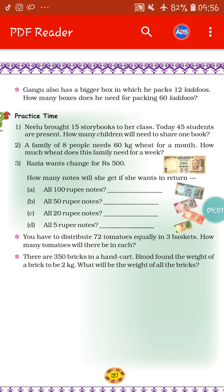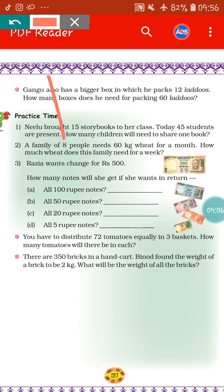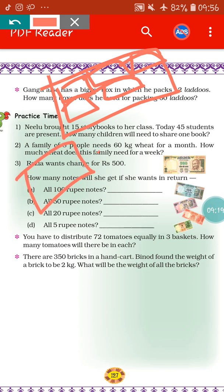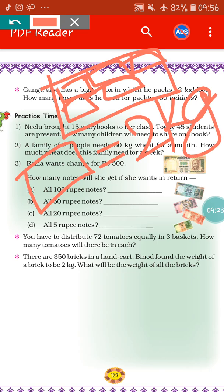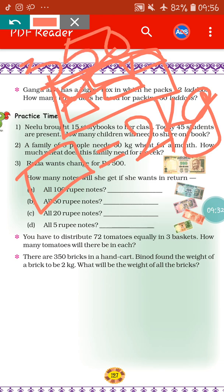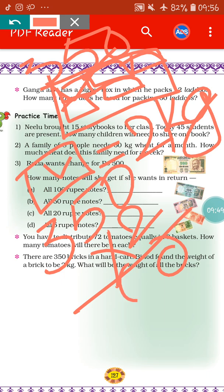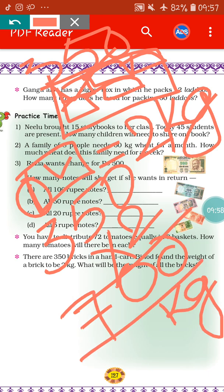Next sum. There are 350 bricks in a handcart. The weight of one brick is 2 kg. So what will be the weight of all the bricks? In total there are 350 bricks. If the weight of one brick is 2 kg, what will be the weight of 350 bricks? We have to do multiplication: 350 multiplied by 2. 2 times 0 is 0, 2 times 5 is 10, carry 1, 2 times 3 is 6 plus 1 is 7. That means 700 kg — the weight of 350 bricks will be 700 kg.